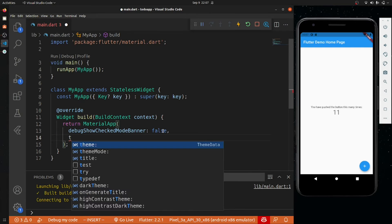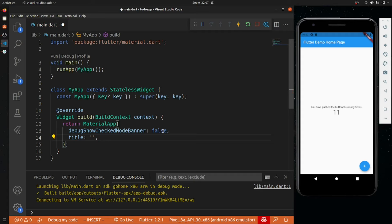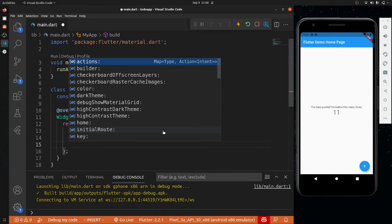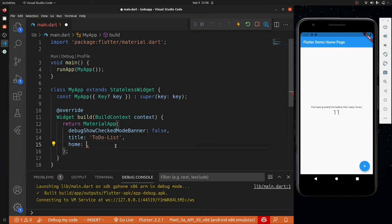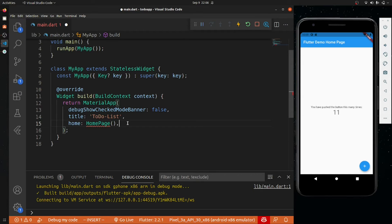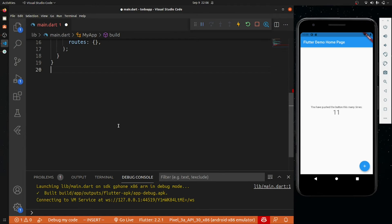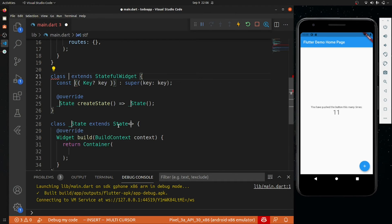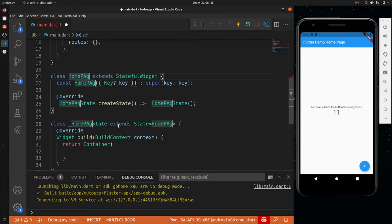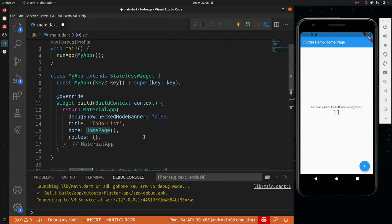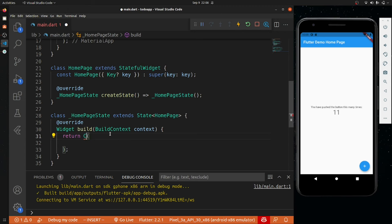Then we will give it a title — 'To-Do List'. Just after that we will set the home to HomePage. We can also create a route but currently I'm not doing that. We have to create a stateful widget — its name will be HomePage, exactly the same as what we gave in the home property. Now we will create a SafeArea.